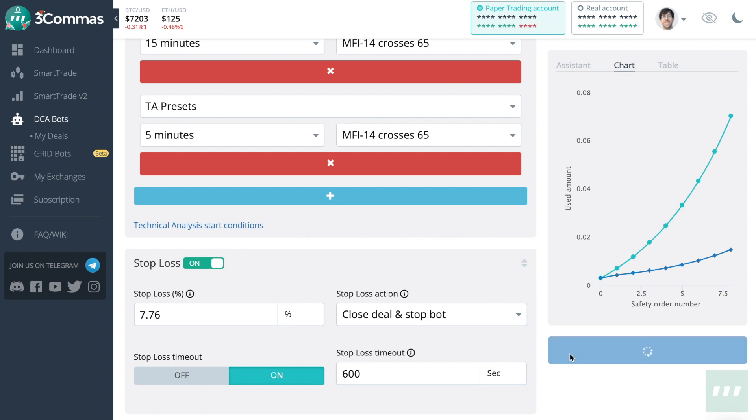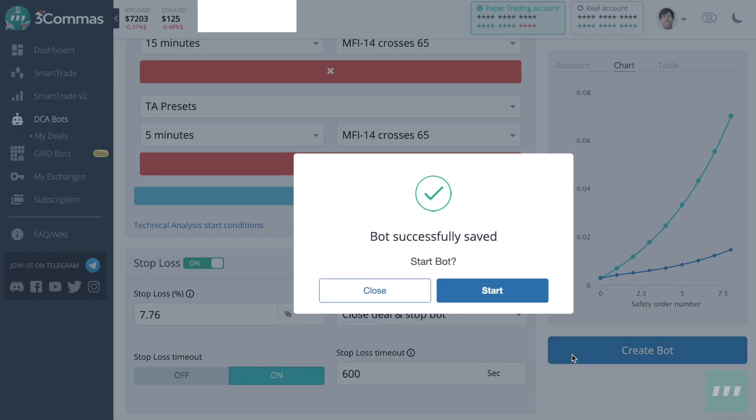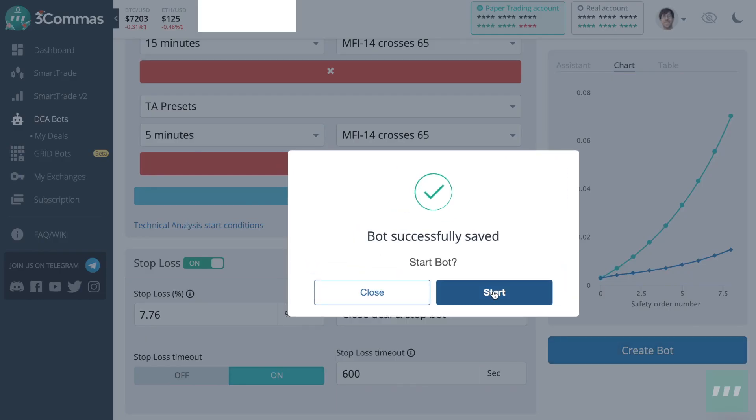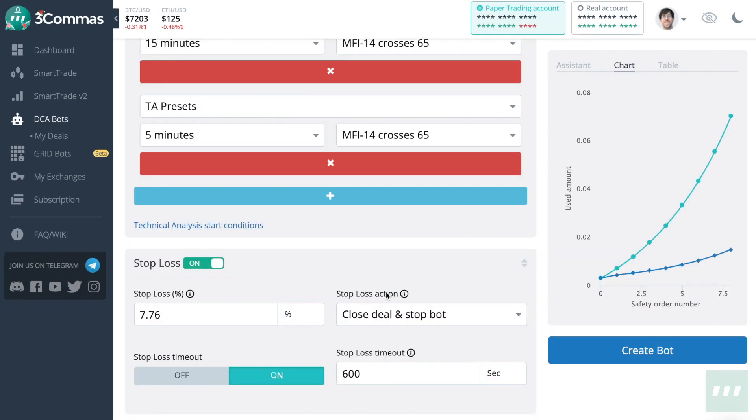Once we're happy with our bot, we can create it, and we can start it, or just view it. There are a lot of options, and that's why it's called an advanced bot.